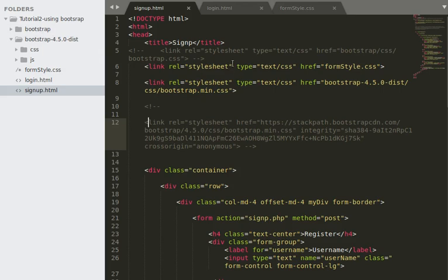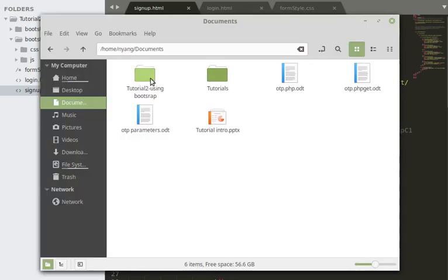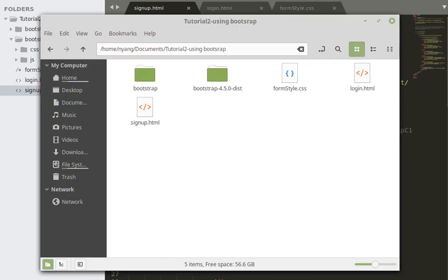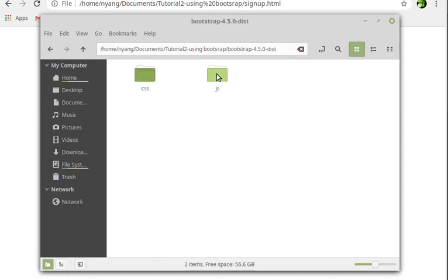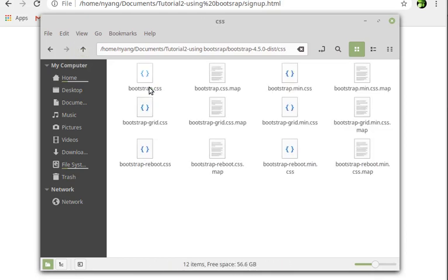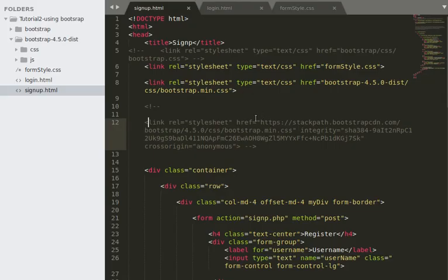I'll be using Bootstrap 4.5.0. Your link will point to Bootstrap 4.5.0 slash CSS, because the Bootstrap folder contains two directories: CSS and JavaScript. Inside the Bootstrap folder there are only two folders — CSS and JS. You'll use the CSS folder and specifically the bootstrap.min.css file.